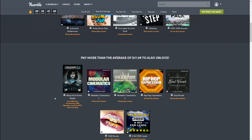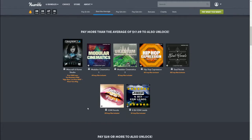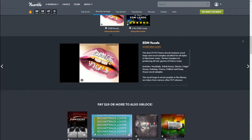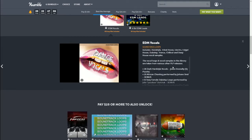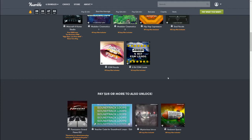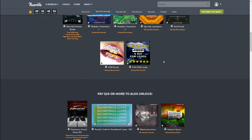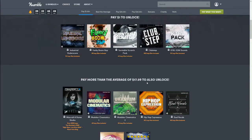In the average-price bundle, you get Mixcraft Home Studio with over 2,000 loops — 'The Magician's DAW, high spec, low price' per Music Tech Magazine. Also included: Modular Cinematics 1 with 45 loop files, Modular Cinematics 2 with 52 loop files, Hip-Hop Expressions with 197 loop files, Soul Vocals with 102 loop files, EDM Vocals with 132 loop files, and 8-Bit EDM Leads with 84 loop files. That's a very good deal for $17.09.